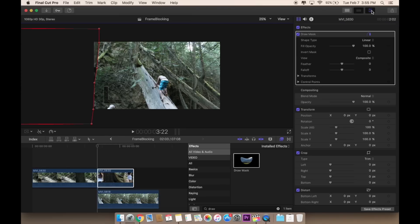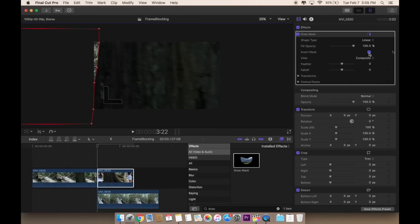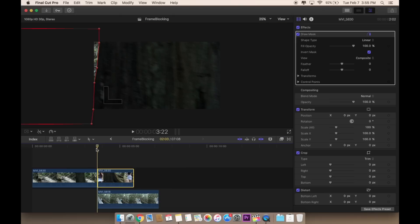When you put the inspector window up, you want to make sure that on the draw mask right here, you want to invert the mask so that starts showing up.